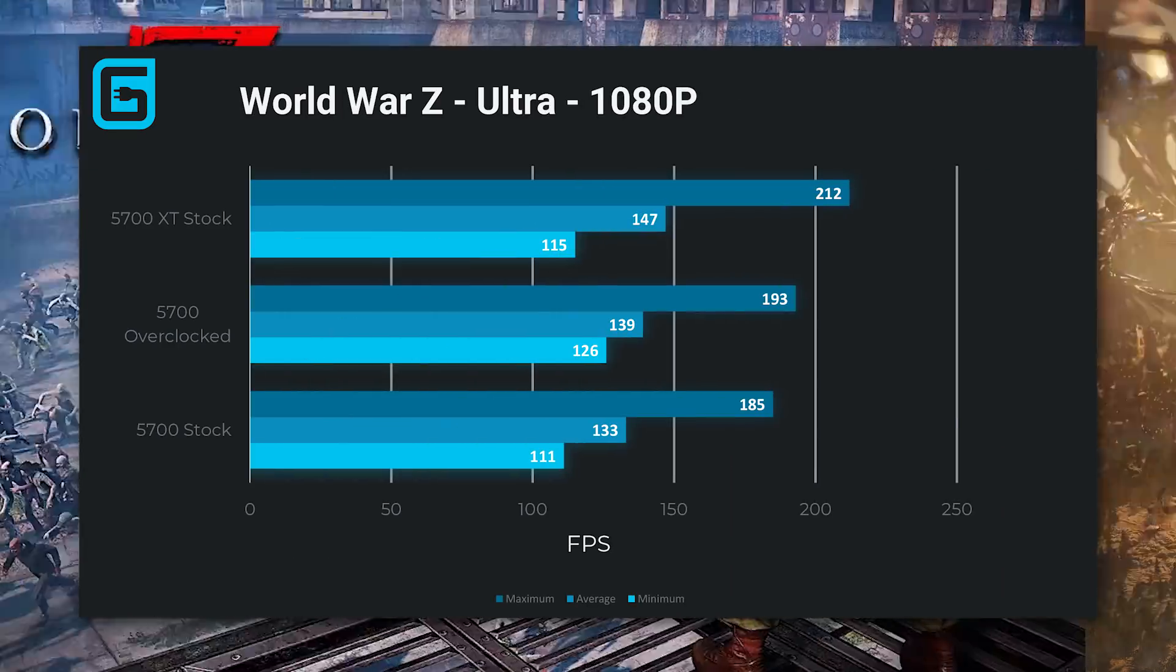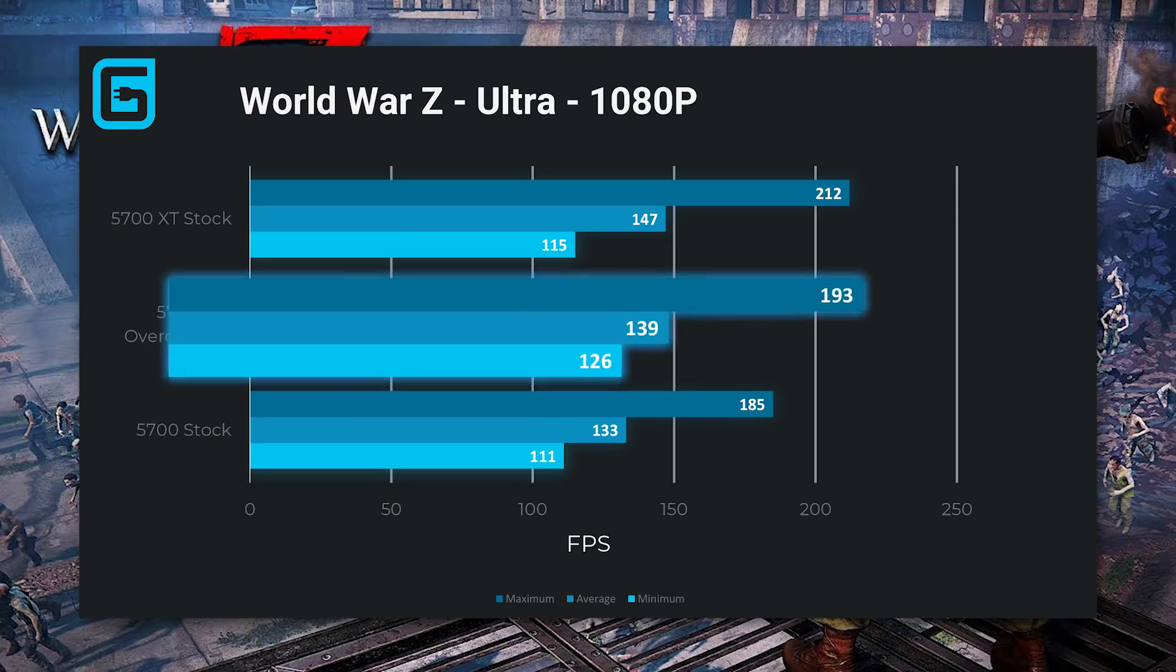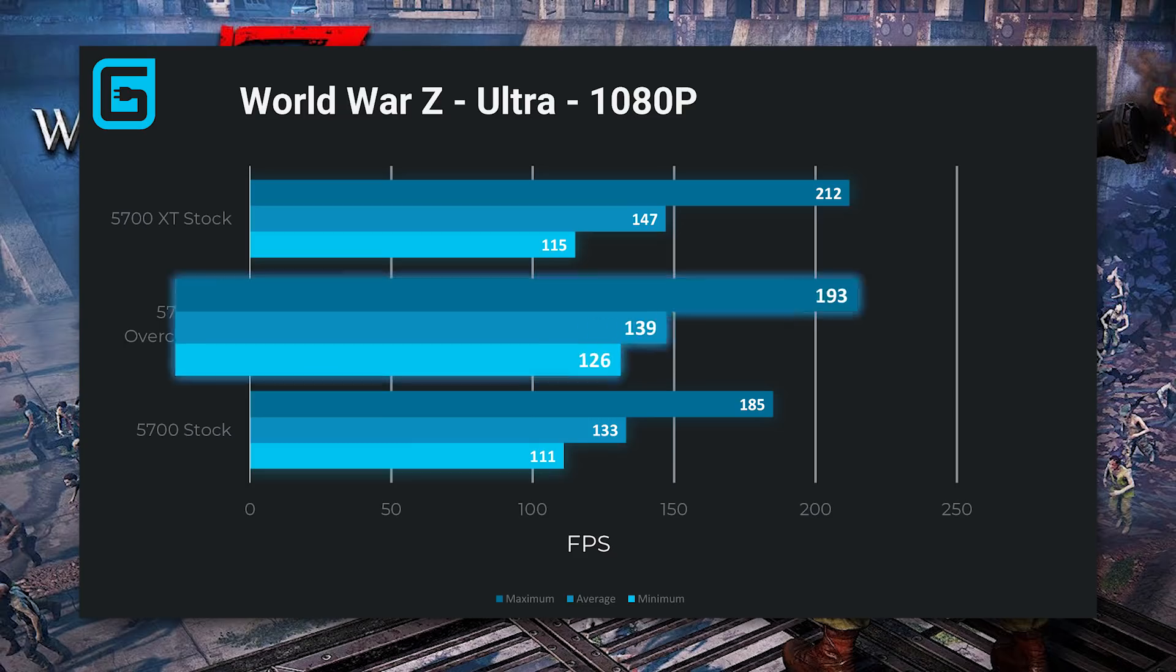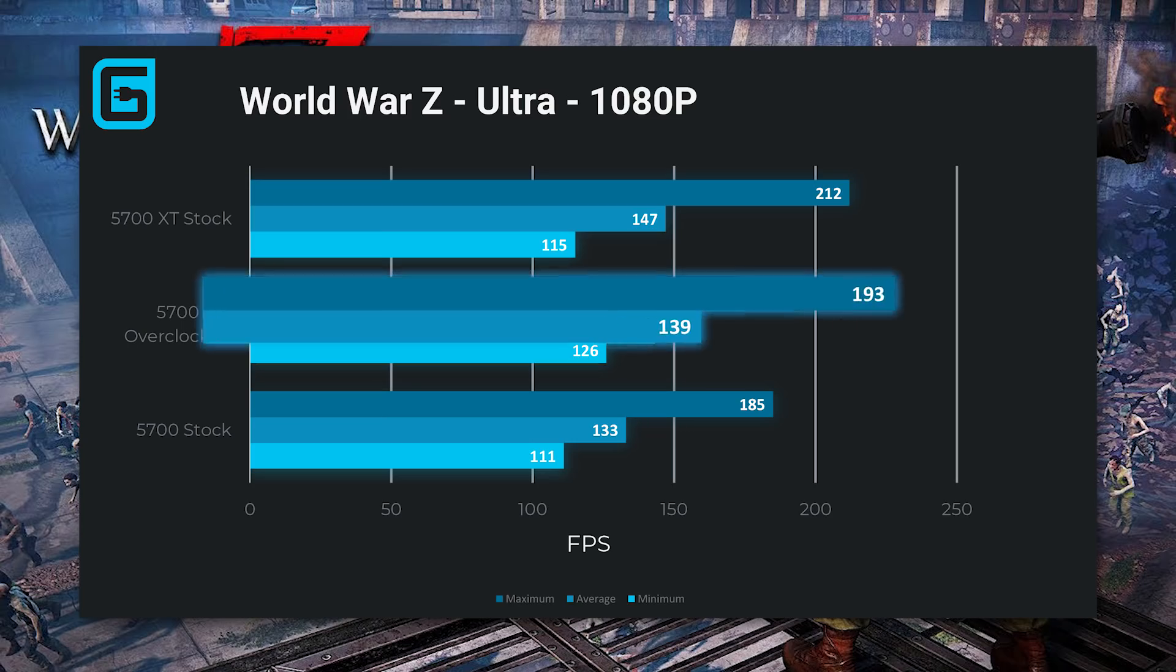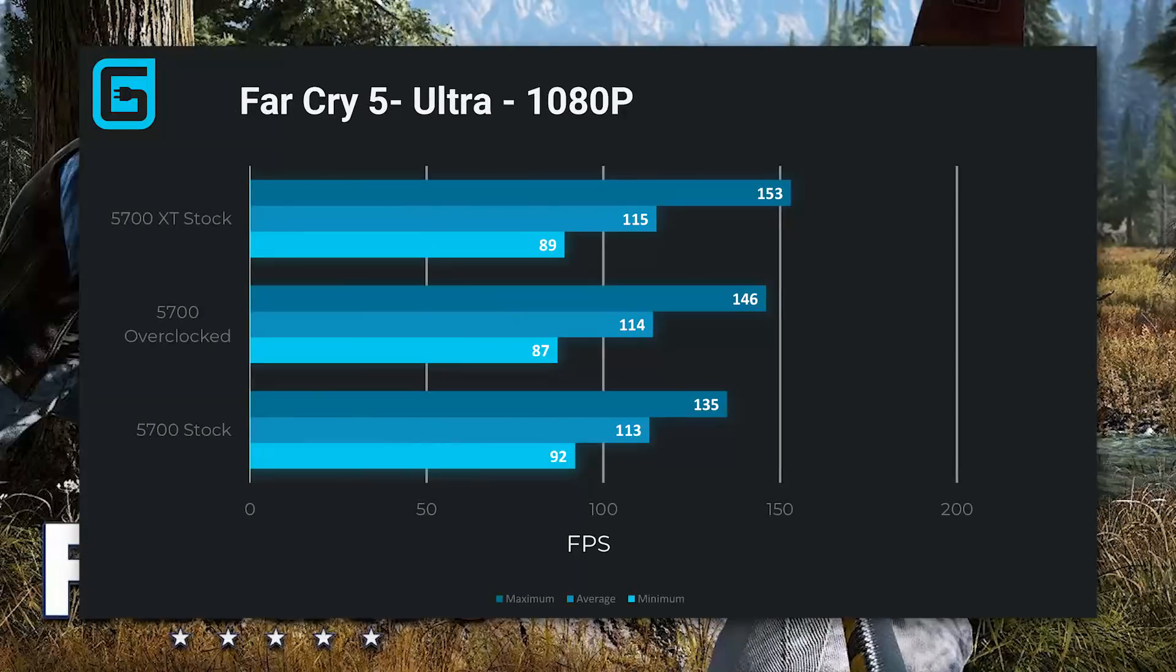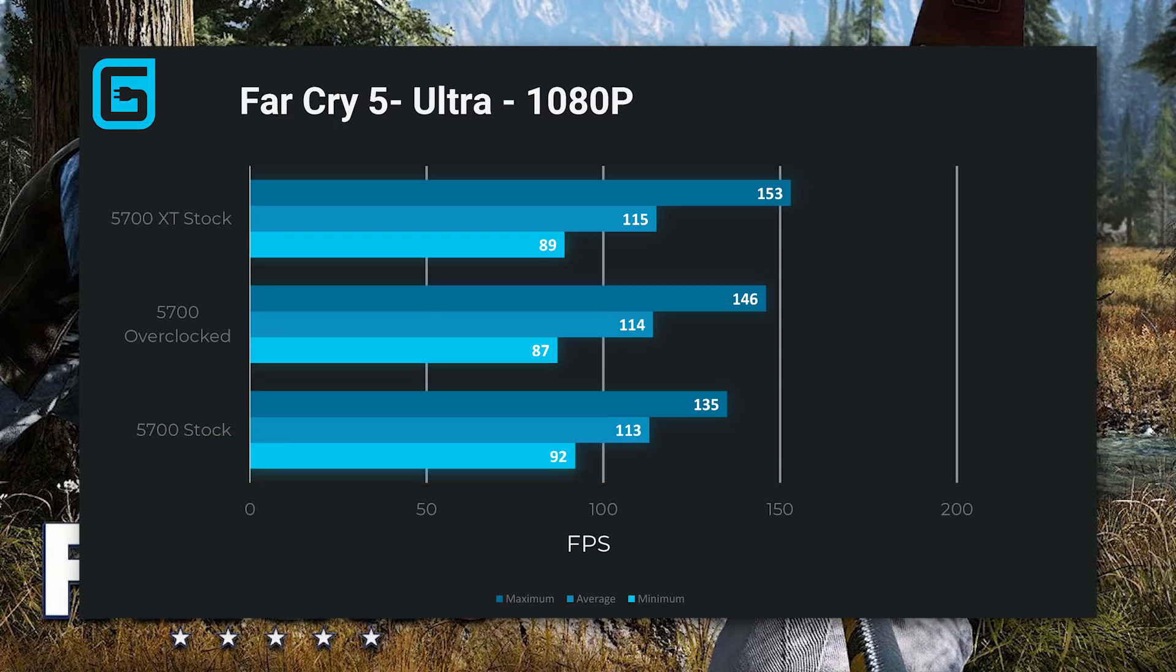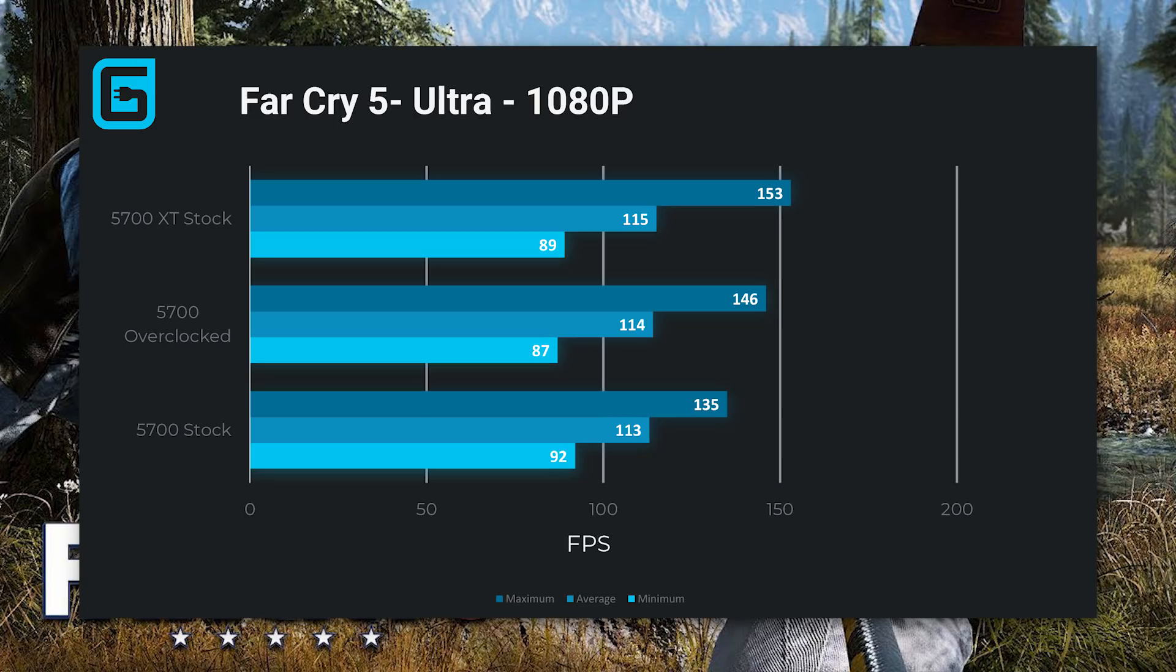And the gaming results weren't much different. World War Z saw a nice increase from the stock 5700 to the 2 GHz overclocked 5700, and the overclocked 5700 got higher minimums versus the stock 5700 XT, though it did get lower averages and maximums. Then Far Cry 5 on Ultra got something similar, though the non-overclocked 5700 did get better minimums than the overclocked one, yet lost in average and maximum FPS.